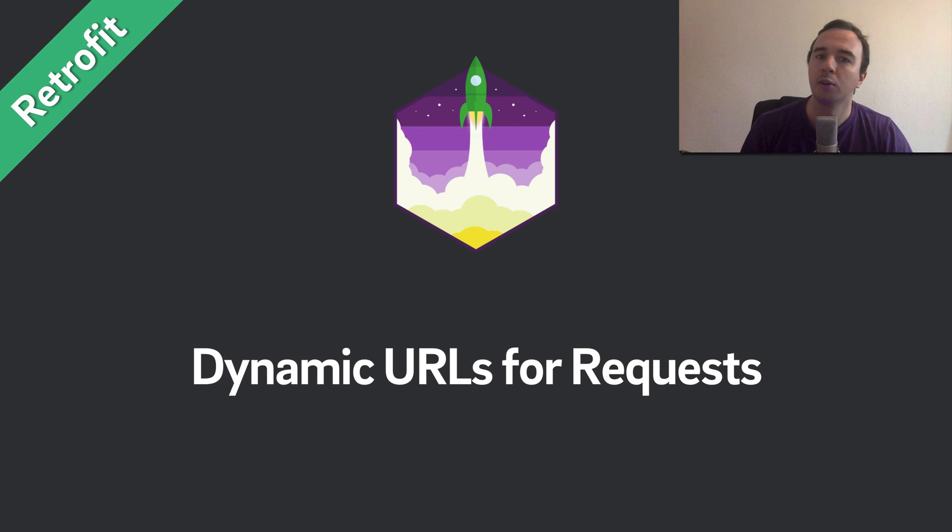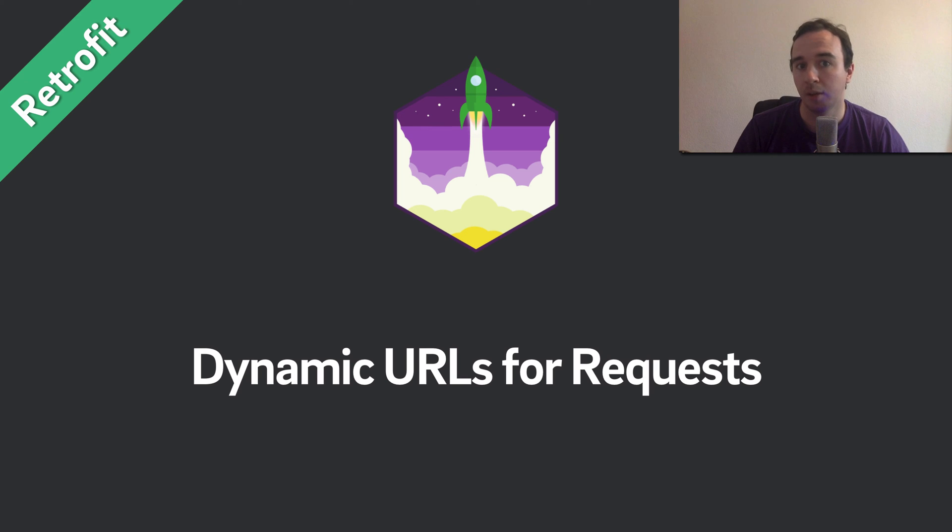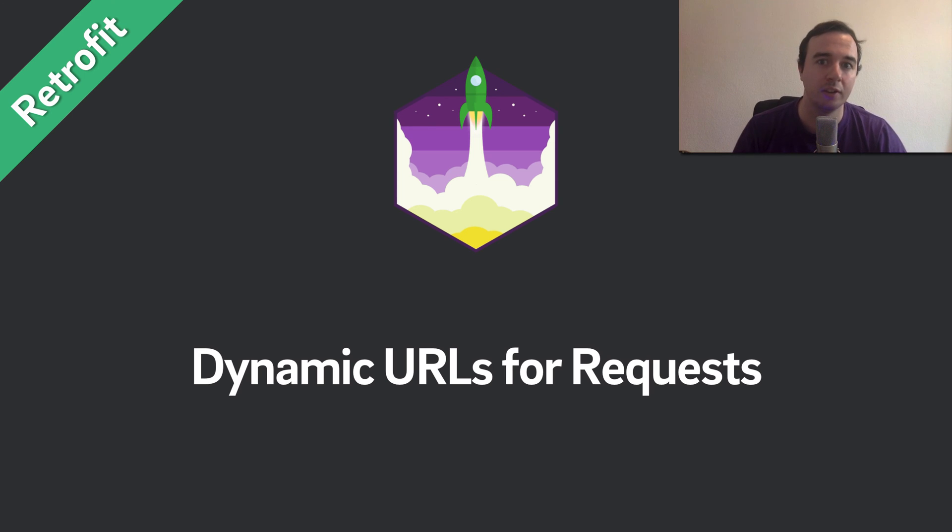As always you can find the content in this tutorial and all the code snippets for easy copy pasting on our website. The link is the first thing in the description below.